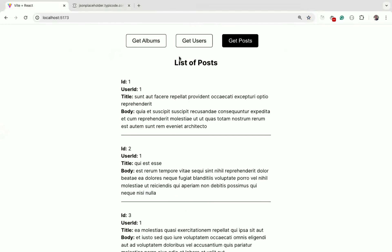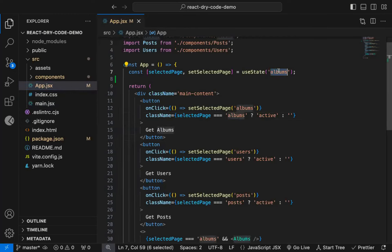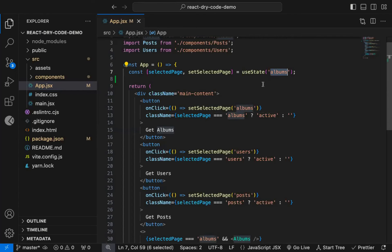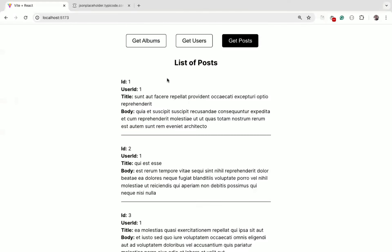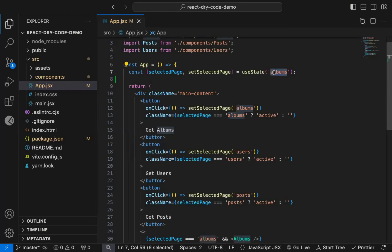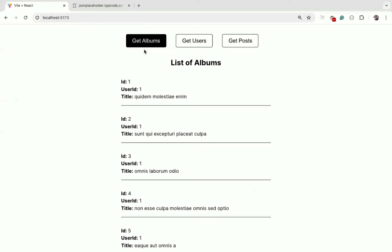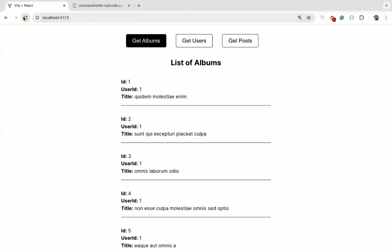Let me show you the code. So we have selected page state with default value of albums. We're not using routing here, if you want you can use it, but I wanted to show you how you can write code without using routing for this simple use case. So we're manually handling the routing. As we have set a default value of albums, when we load the page, Get Albums button will be active and Albums related component will be displayed.